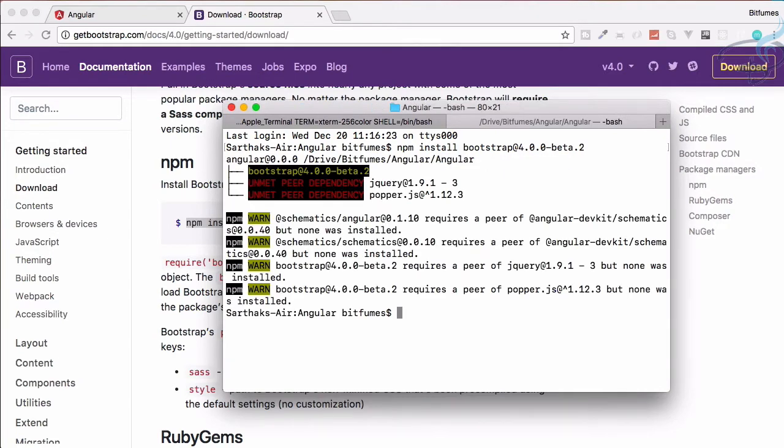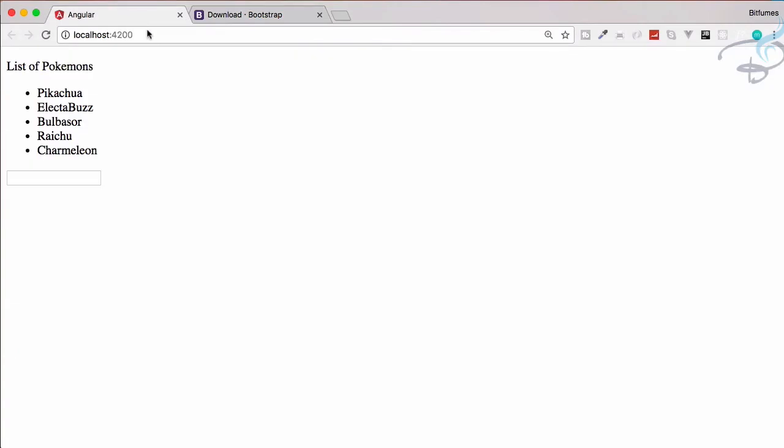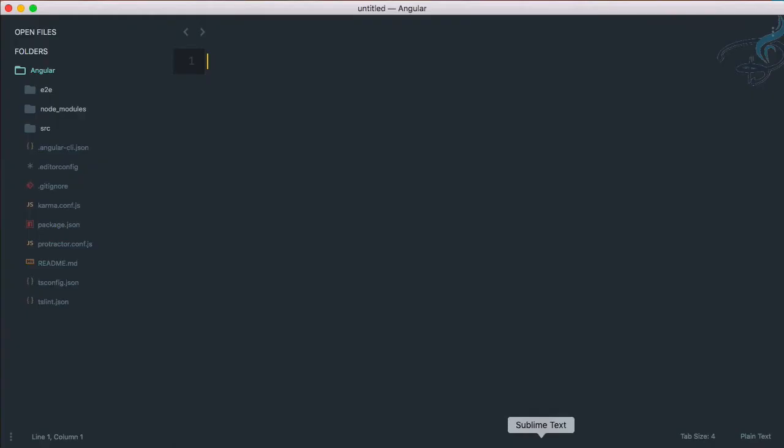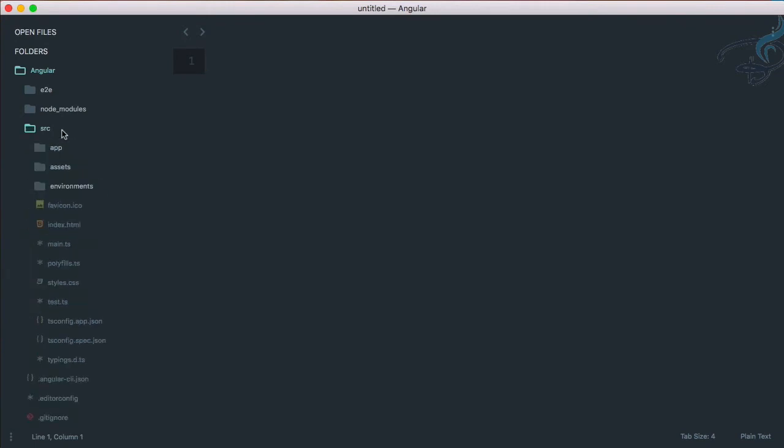I'll paste and hit enter. We just want CSS files. You can see Bootstrap 4 is installed properly. It also requires popper.js and jQuery, but as I told you, we just want CSS files.